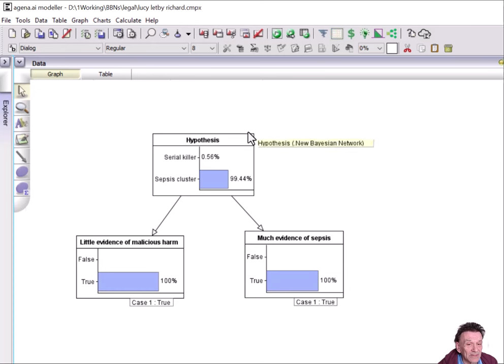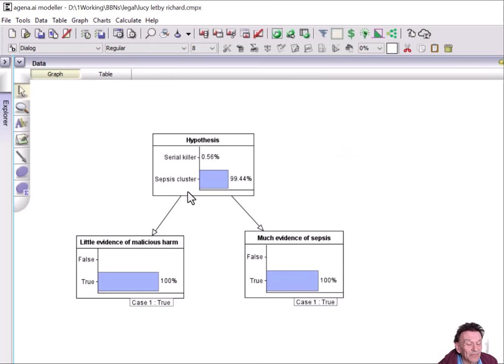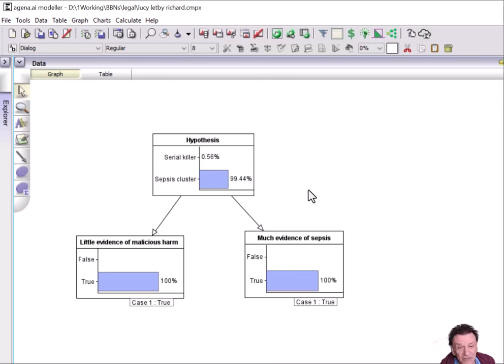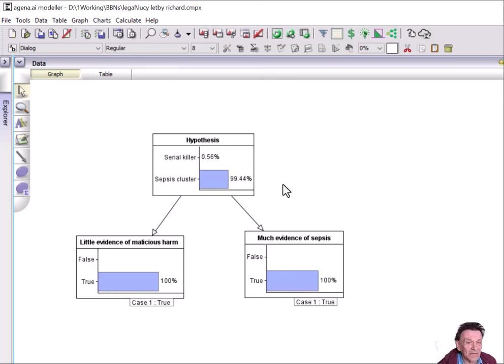We come up with these posterior odds, whereby the probability of a serial killer is just over 0.5%, and probability of a sepsis cluster is 99.5%. And that actually gives you odds of about 176 to 1 in favor of the sepsis cluster.